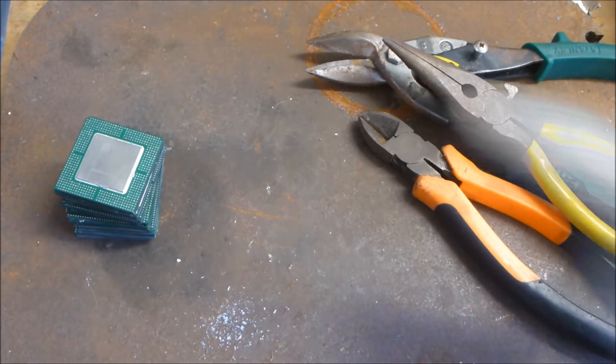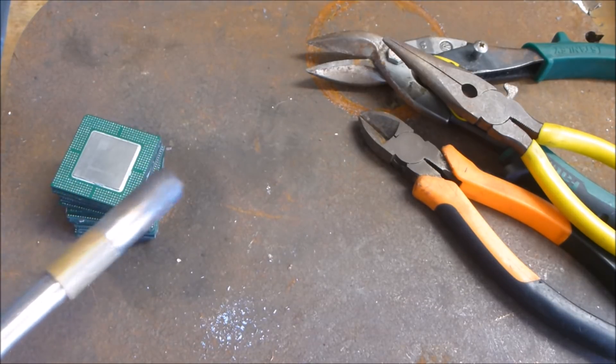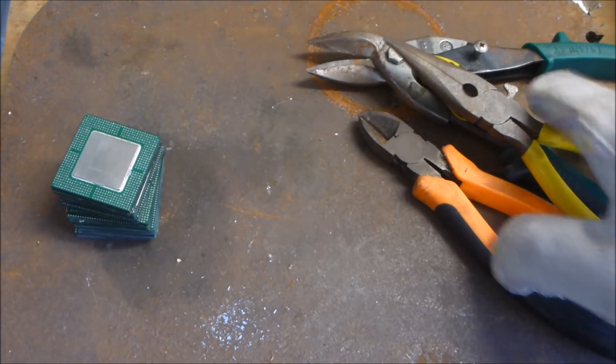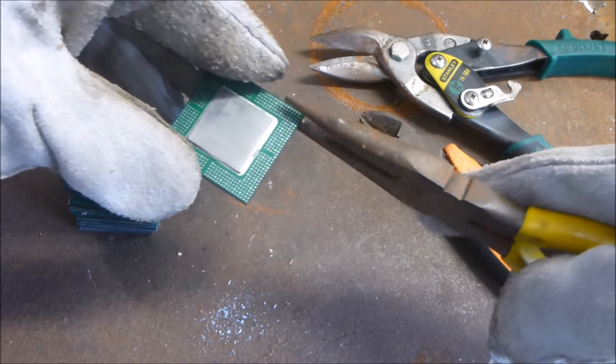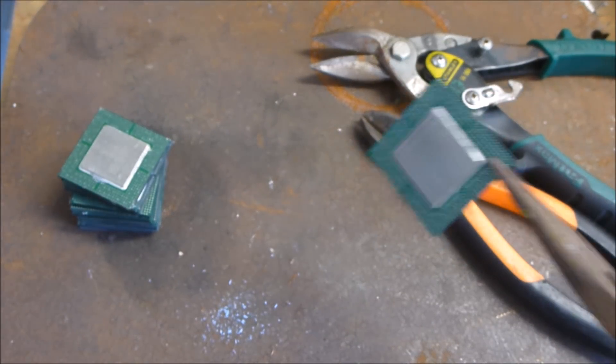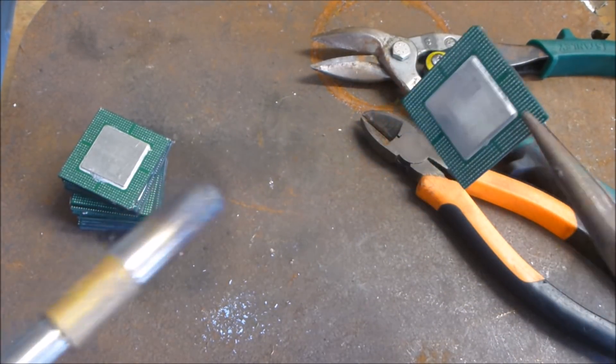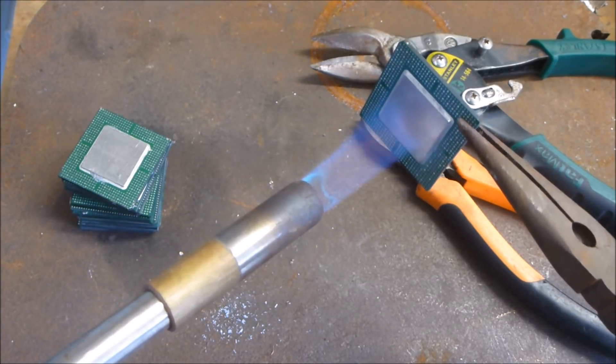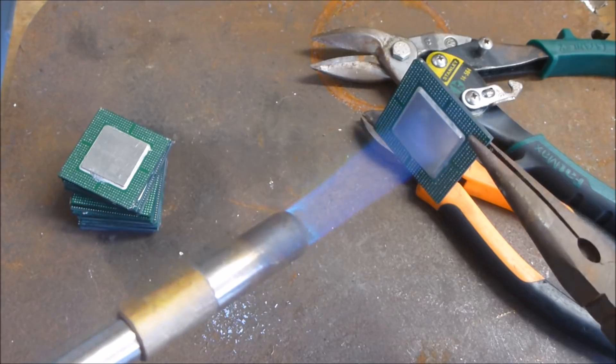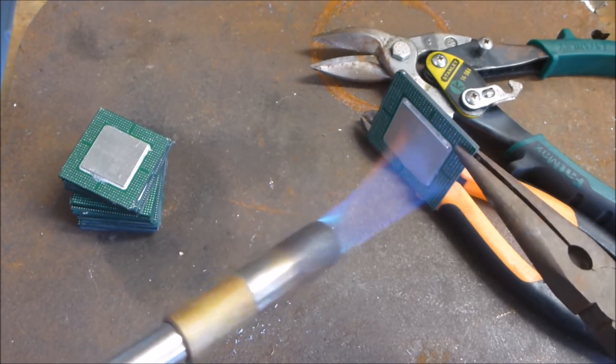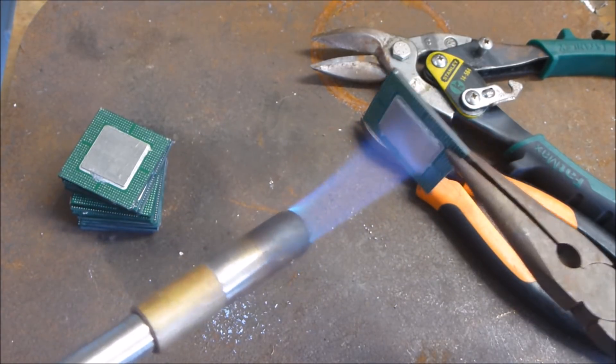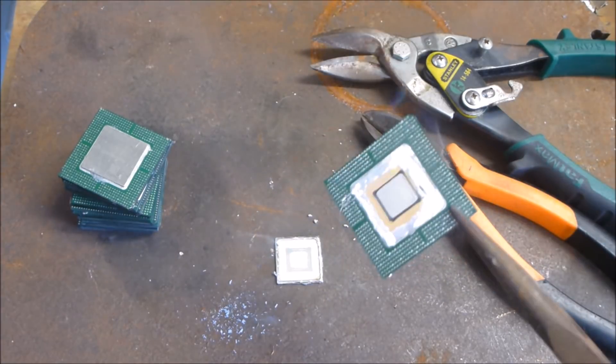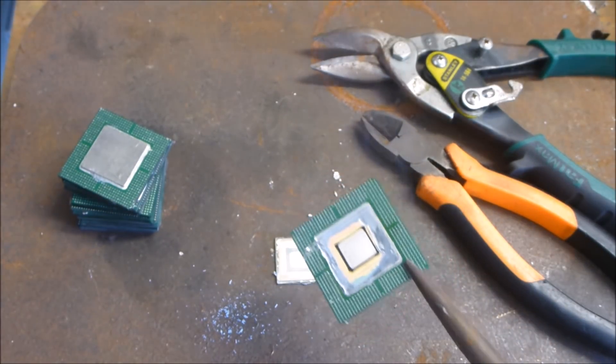Okay guys, so start off with those Pentium 2 processors. I've got my old trusty MAP gas torch and pliers. First thing you want to do is remove that big heat sink. The nice thing with these chips is that the heat sink is actually just soldered on with regular solder, so you'll see they come off very easily. Give it a little bit of heat.